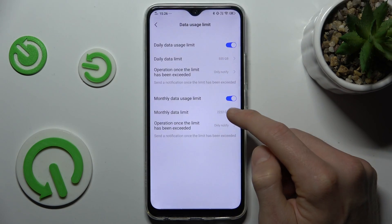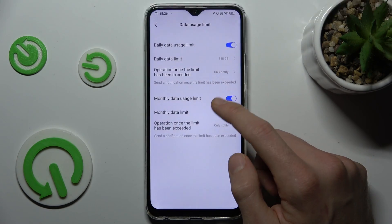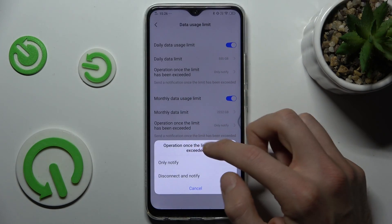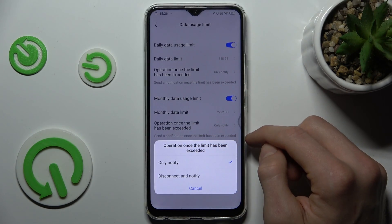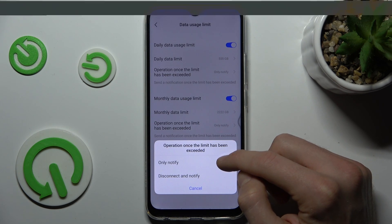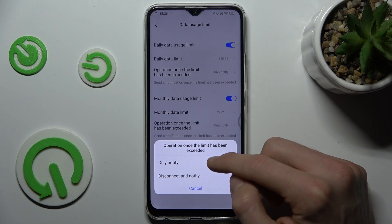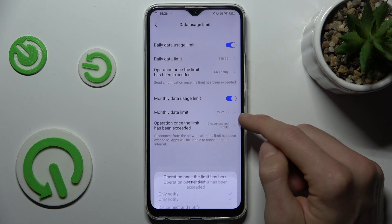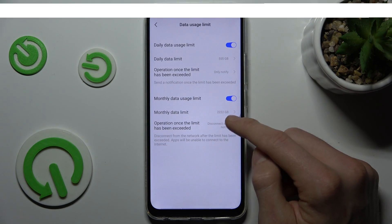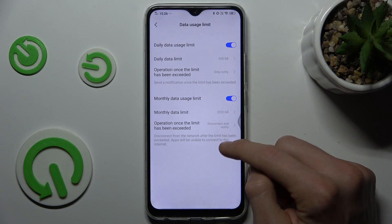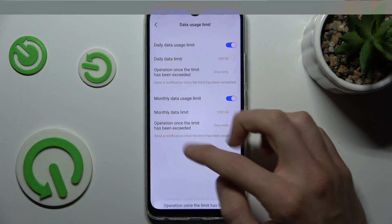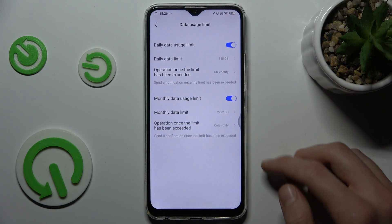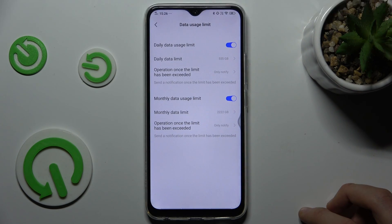The same option is available monthly. We can also change the option which turns off our internet once we have used our limit, or we can choose to get only a warning instead. And that's all.